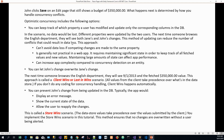The next time someone browses the English department they will see both Jane's and John's changes. This method of updating can reduce the number of conflicts that could result in data loss. However, this approach can't avoid data loss if competing changes are made to the same property — if John changes the start date which was already changed by Jane, there will be data loss.